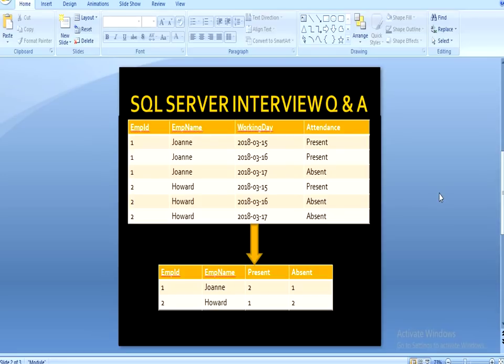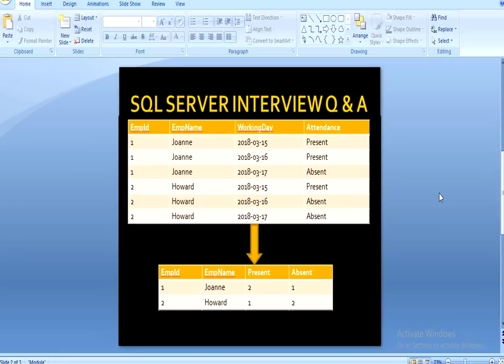For another employee, Howard: on 15/3/18 Howard was present, but on 16th and 17th Howard was absent. We want output with four columns: employee ID, employee name, present, and absent. So we want to split the attendance rows into columns. Let's move to SQL Server Management Studio to understand how we can achieve this output.